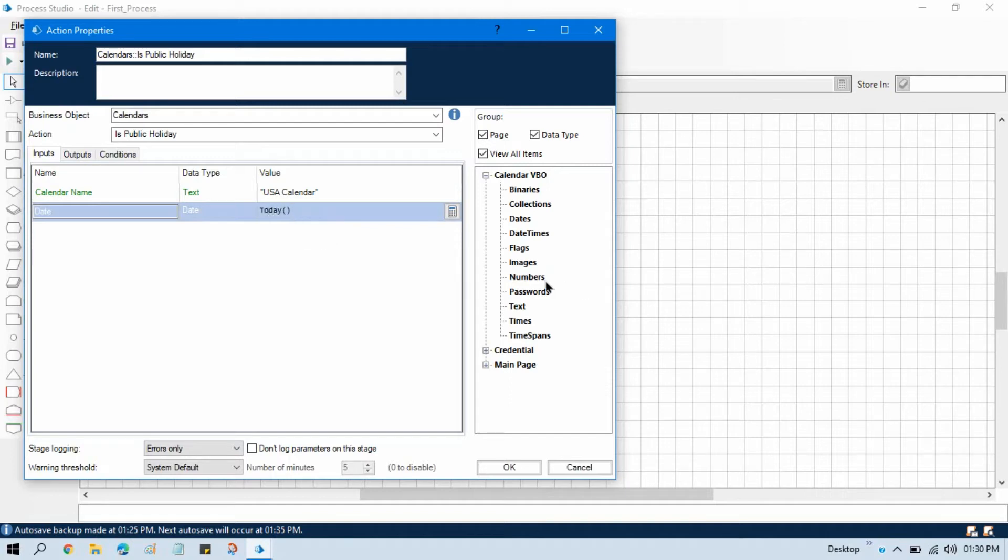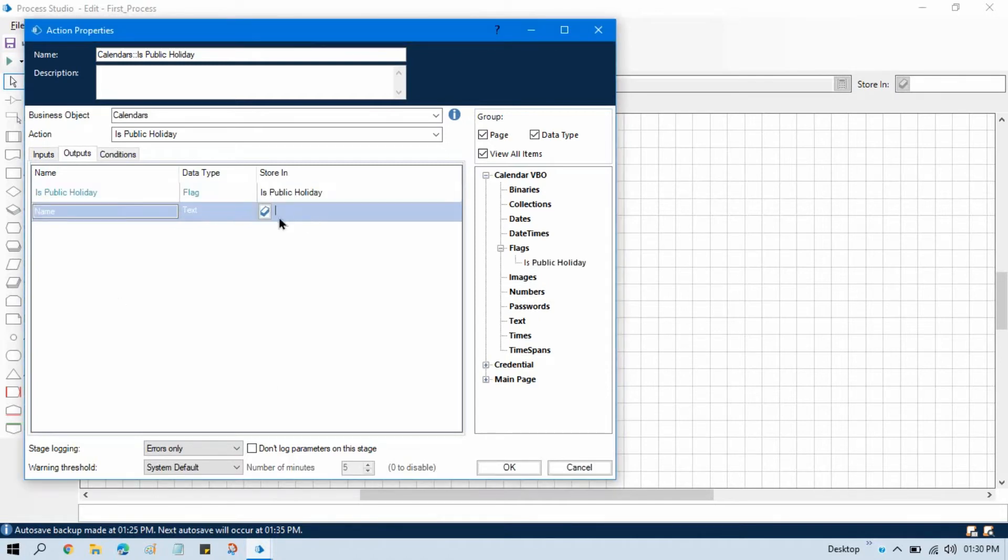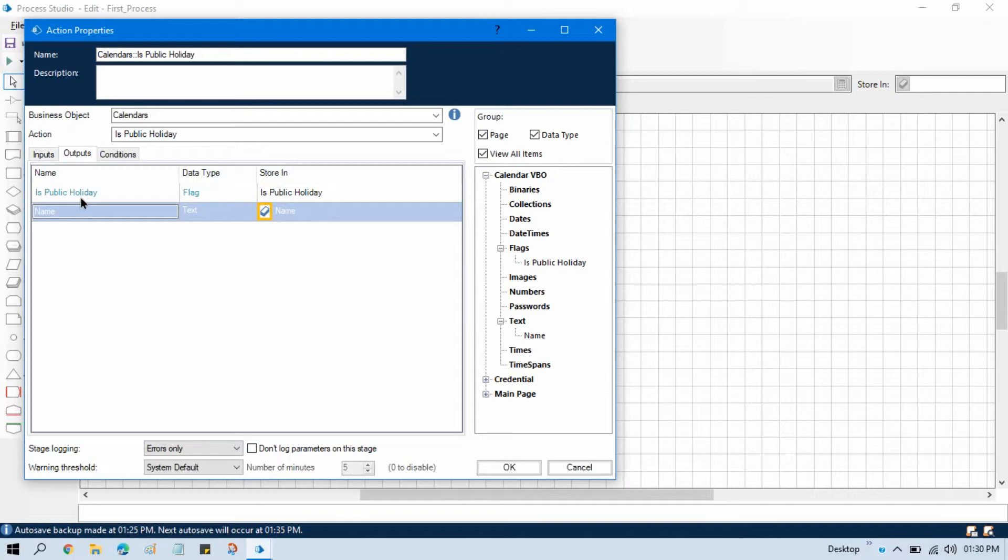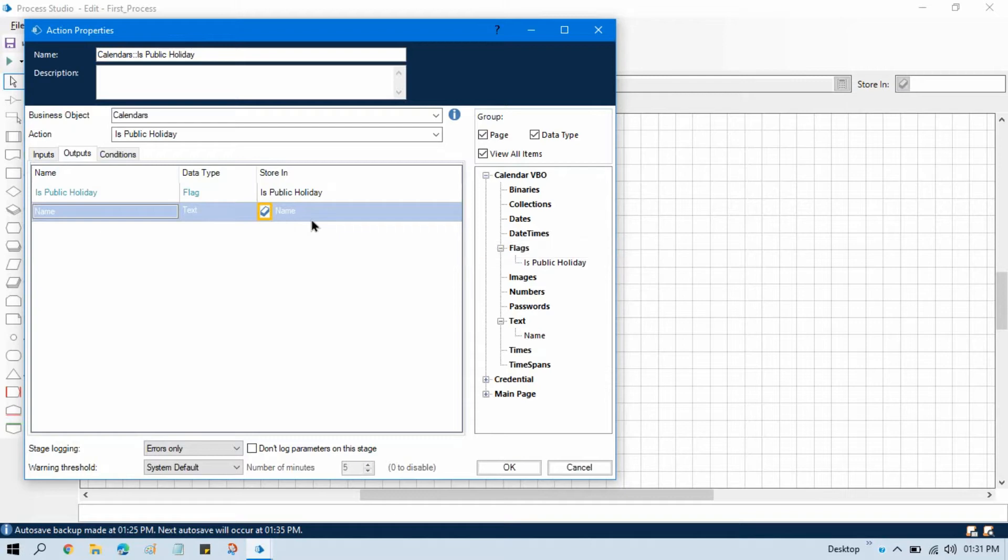It will first go and check that. And here in the output, create two data items. The first will give us true or false indicating if that date is a public holiday or not. The second data item will give you the name of that public holiday. If it is a public holiday, it will give you the name. If not, it will keep it blank.